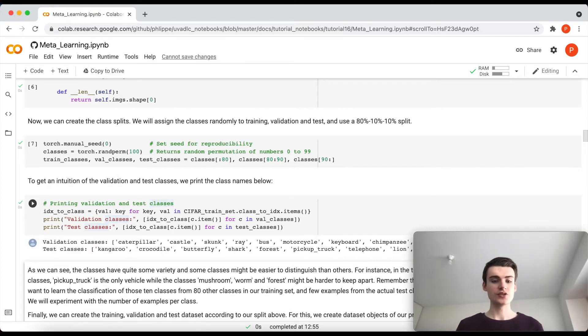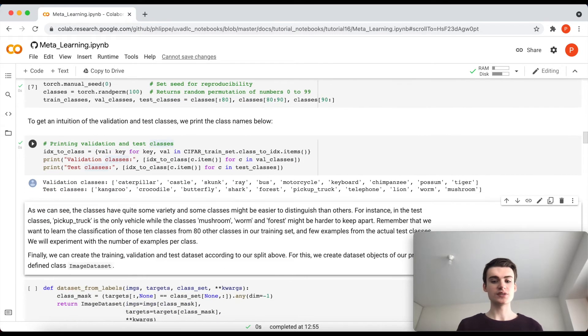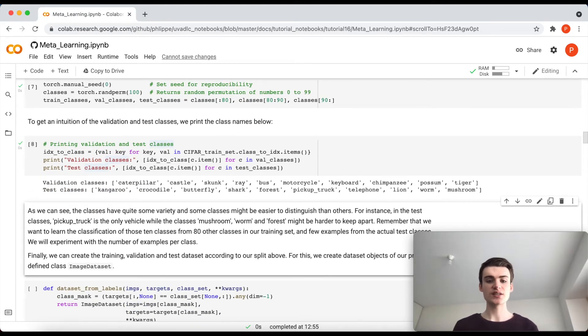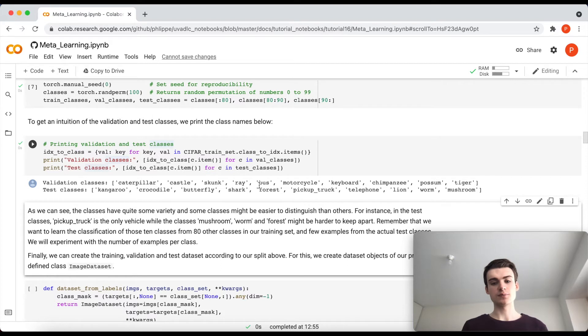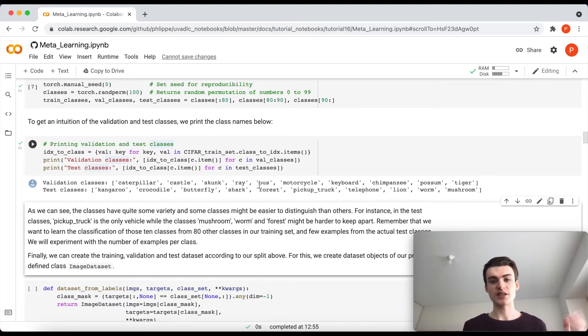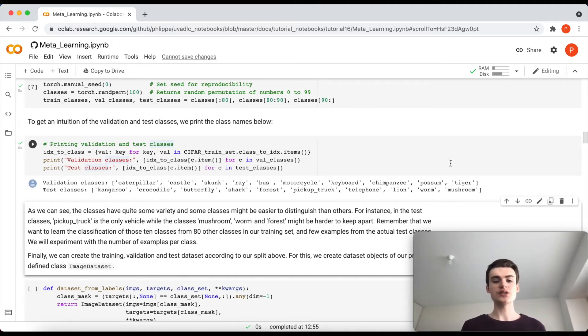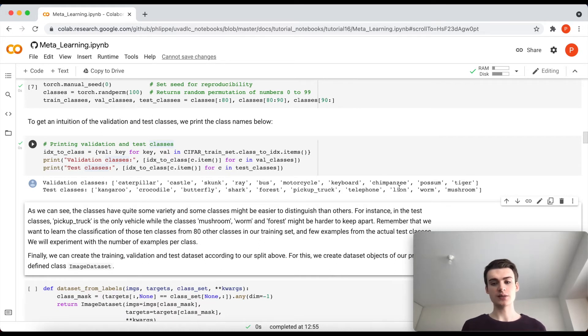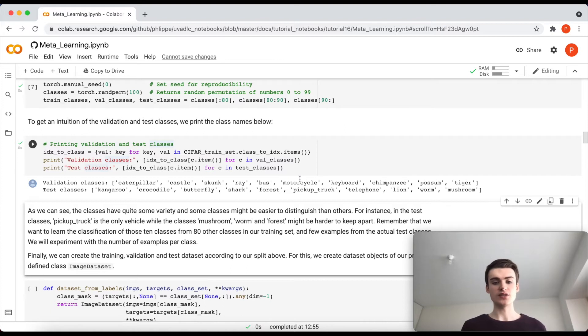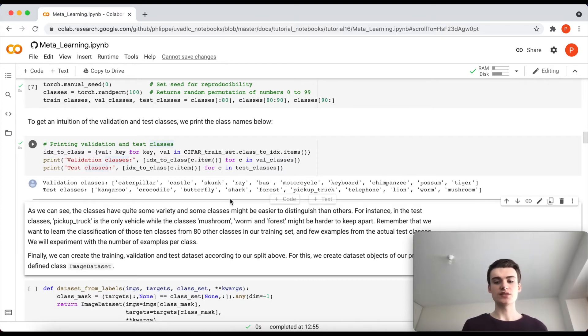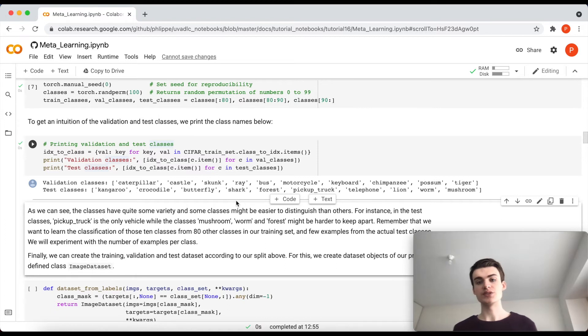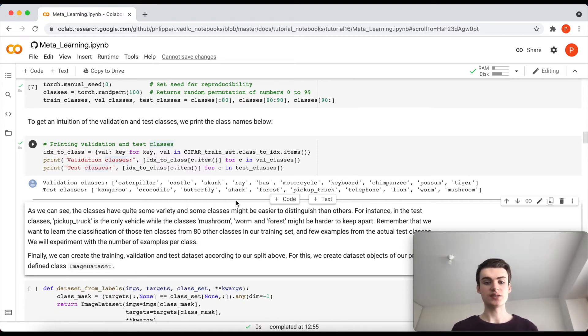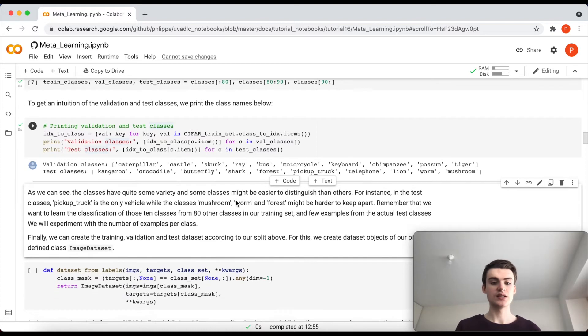Now in the next cell we basically take our 100 classes and randomly shuffle them and split them over the training, validation, and test class set. So you can see here the first 80 classes of this random permutation go into the training, the next 10 will go into the validation and the final 10 will go in the test set. Let's also maybe shortly look at what validation and test classes we have to expect. So for instance in the validation we will be then comparing caterpillars against buses, motorcycles, keyboards. So you see we have a variety of classes that we have to distinguish in between, but also we have then classes that are closer to each other. So we have a couple of animal classes but also for instance bus and motorcycle and then also very different ones like keyboard. And the test set has again 10 different classes.